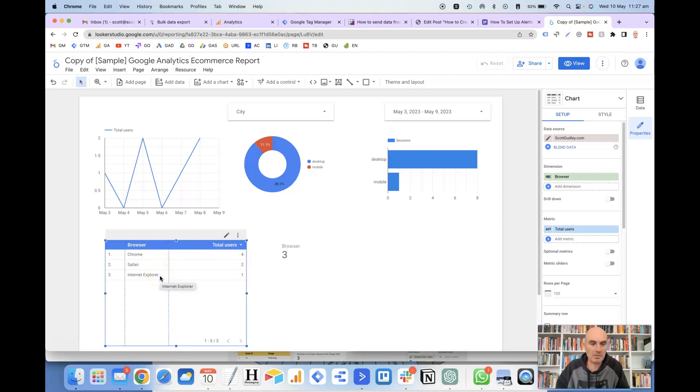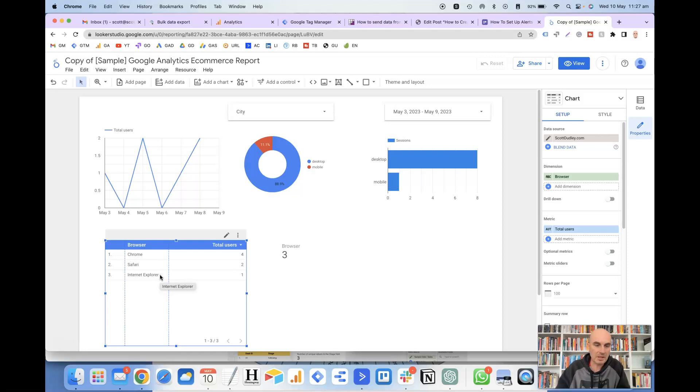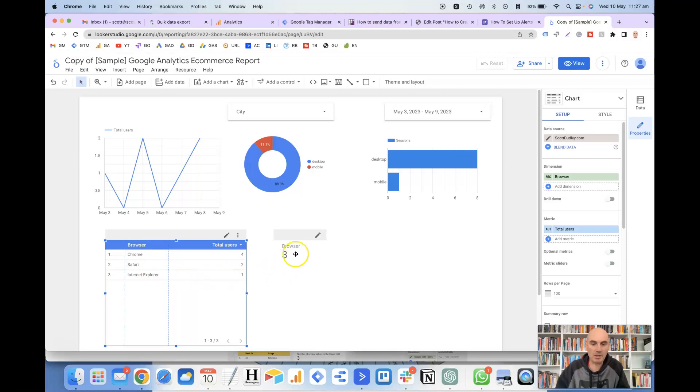All right, and that's just done by removing that date field, because then it doesn't need to list them all by the dates. It can just total them up for each specific browser. So you can either do it this way, or you can use the scorecard method that I've just shown you.